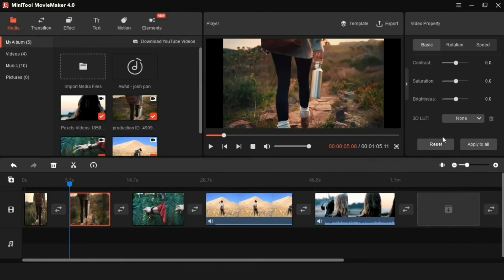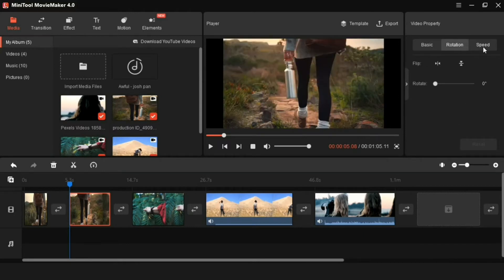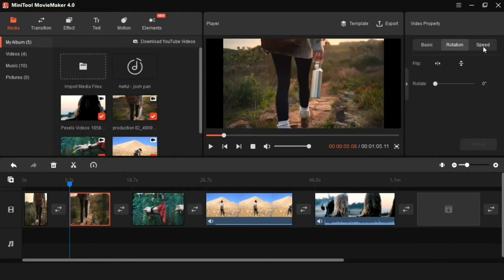And if you want to rotate the video or increase or decrease the speed, then you can do it from here.